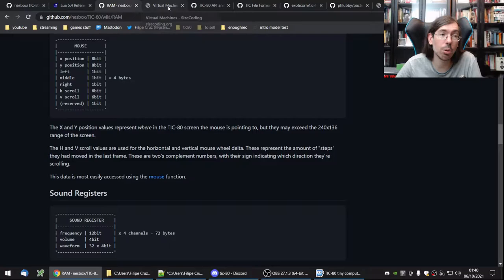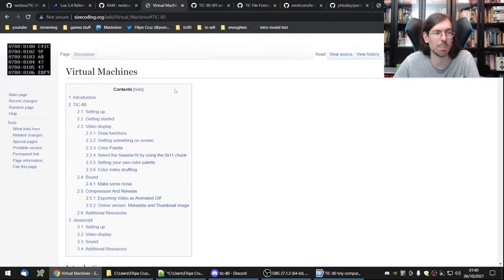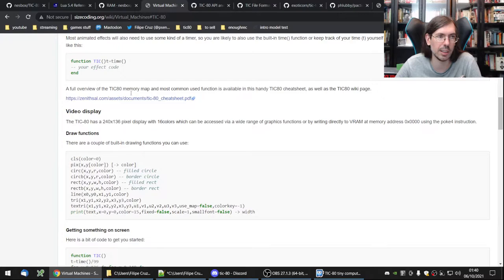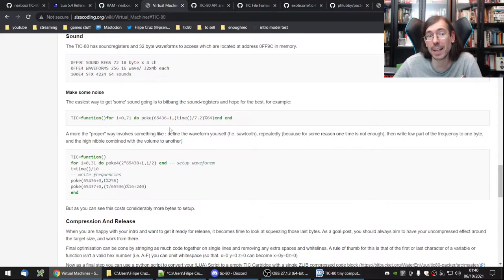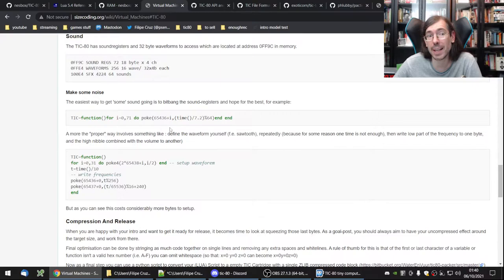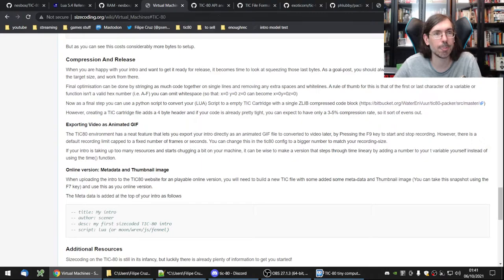Another very important link is the size-coding wiki for TIC-80. It assumes you already know how to program but explains the basics of setting up TIC-80, getting started, and includes some examples. It's worth reading at least once. It also covers things like the noise function — ways to get sound out of TIC-80 without using the tracker.